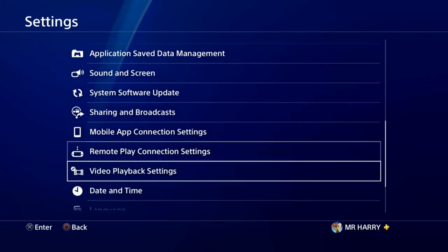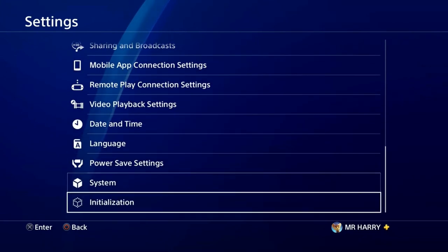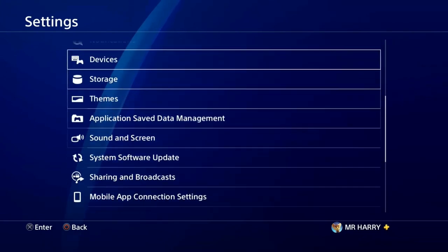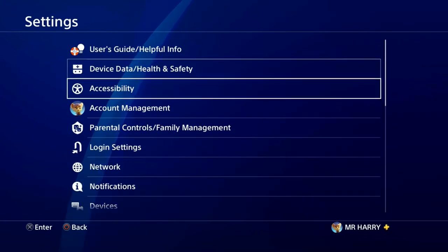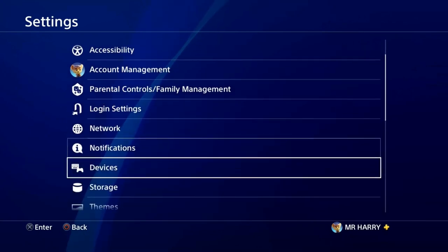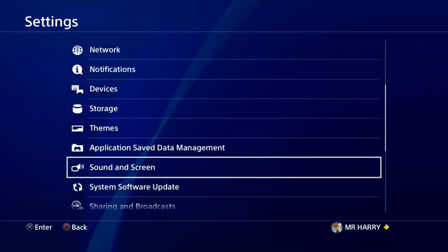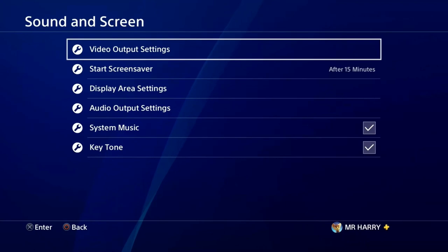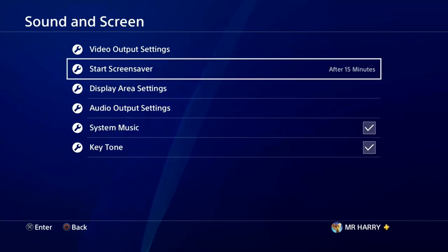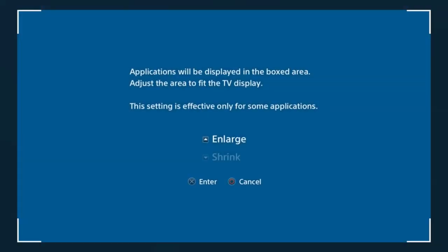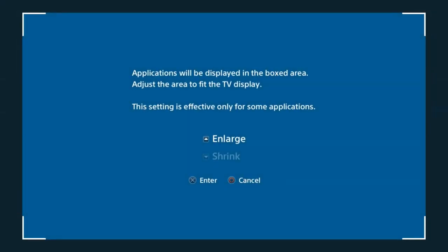Go to Settings, then Sound and Screen — just tap on Sound and Screen, scroll down, and here is Sound and Screen. Here you have the Display Area Settings. Just tap on Display Area Settings. Some games are not adjustable on your screen, so you adjust them manually from here.